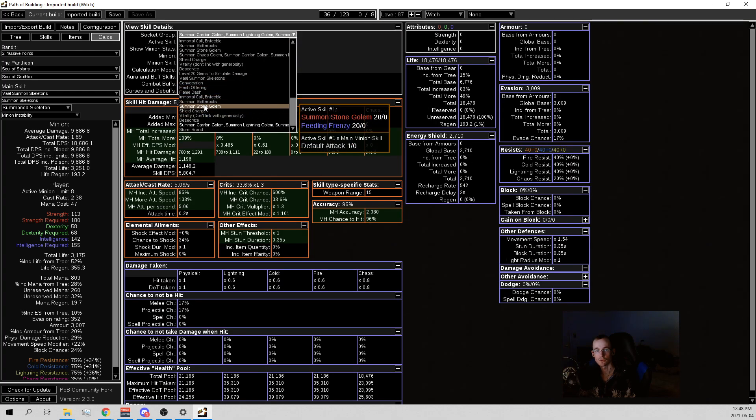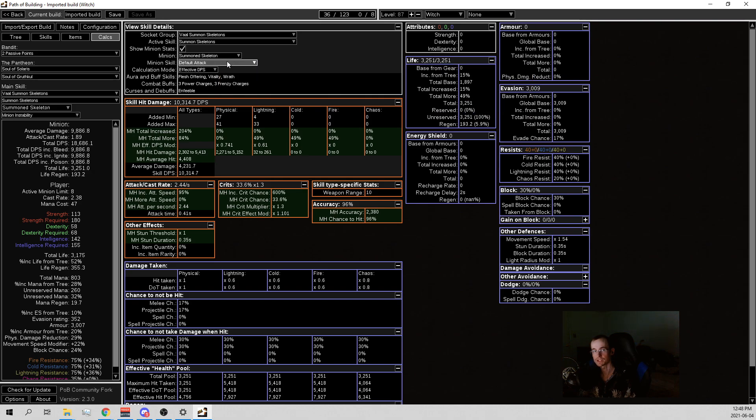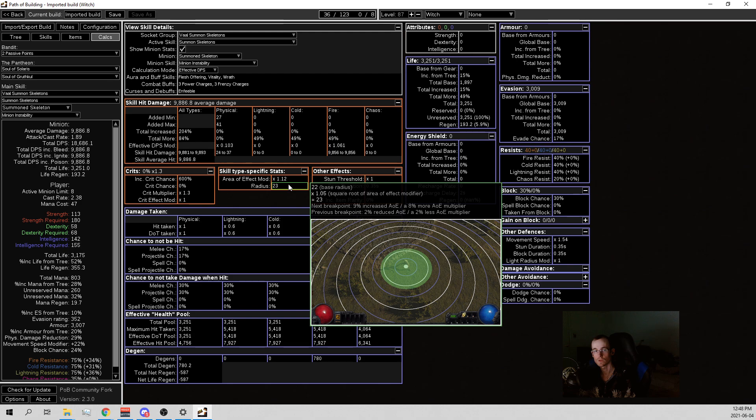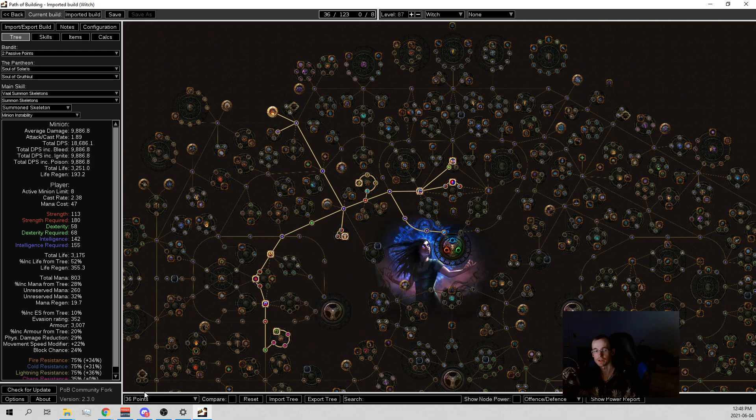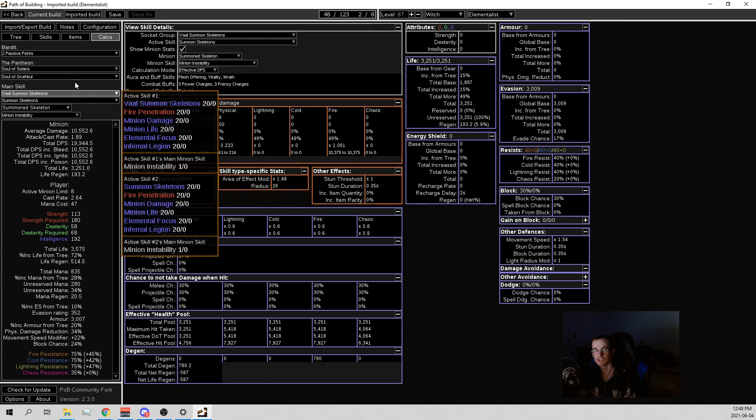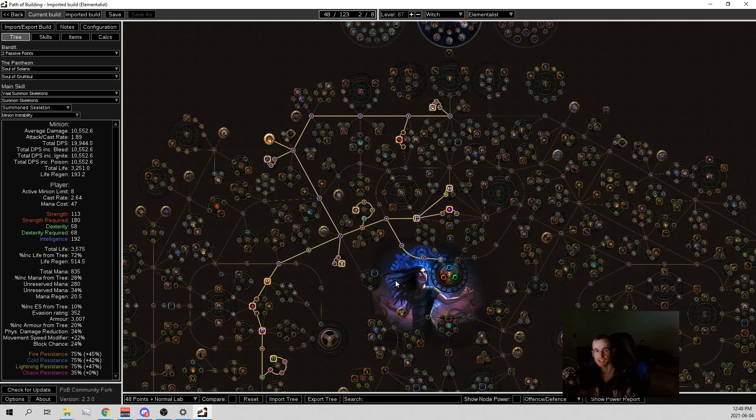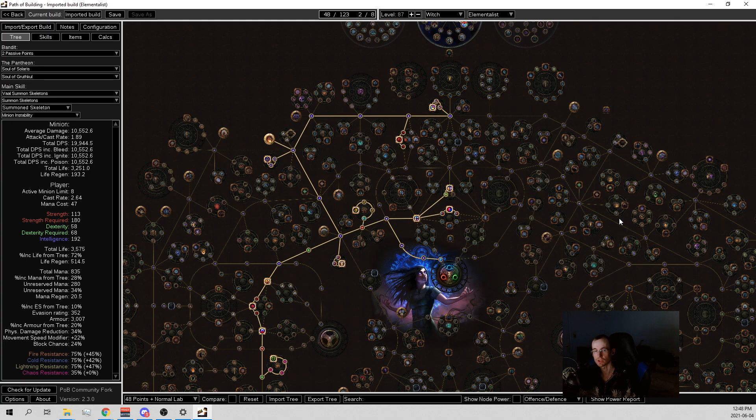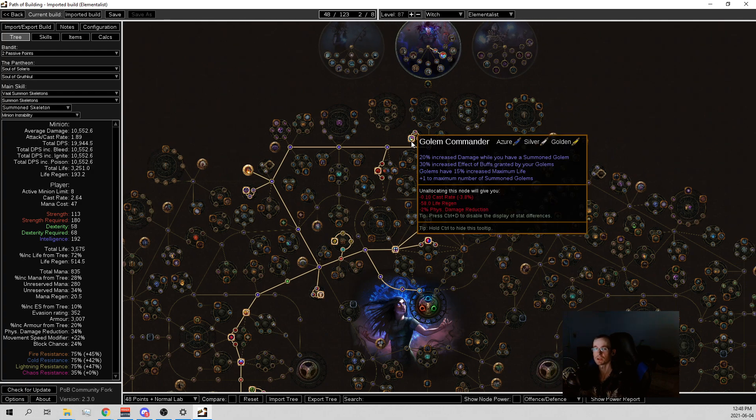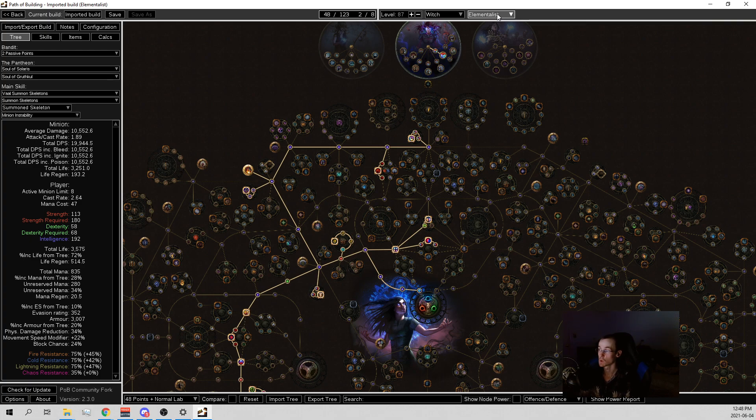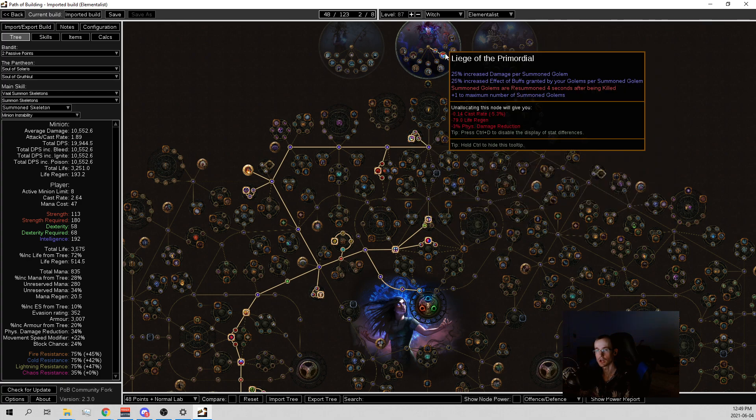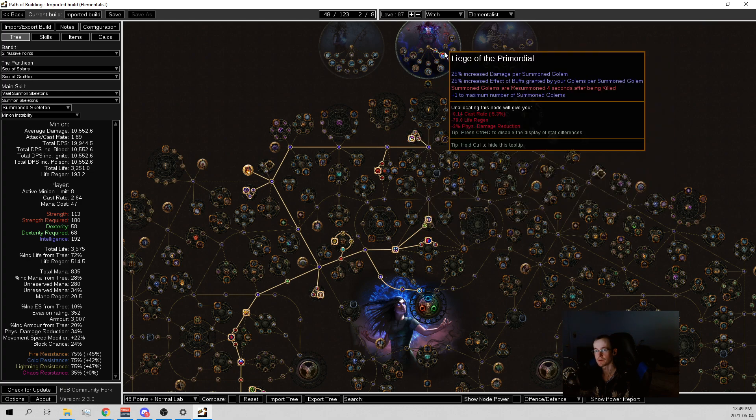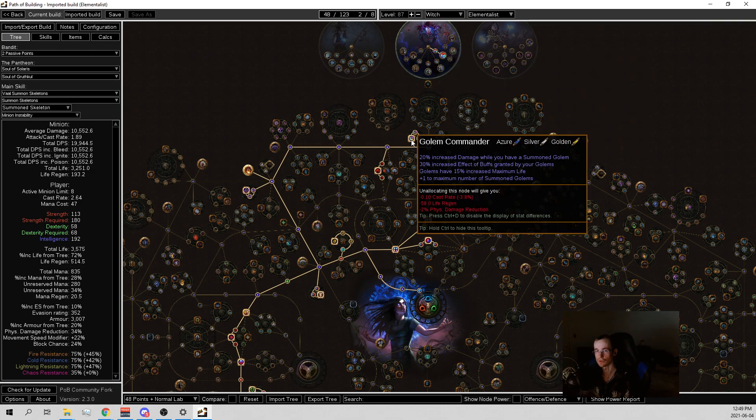And then we're going for Fearsome Force because the area of effect for minions actually affects minion instability. You can check in the final skeleton link. When you put it instead of default attack to minion instability, there's actually AoE on it. There's a radius. And so it's really fun when you get a lot of area on the minion instability. Your clear goes up. This doesn't really help the boss DPS that much, but it helps for clear. And then I go for at 48, we're going for Golem Commander and this extra life. And the Golem Commander is because we actually are going elemental.